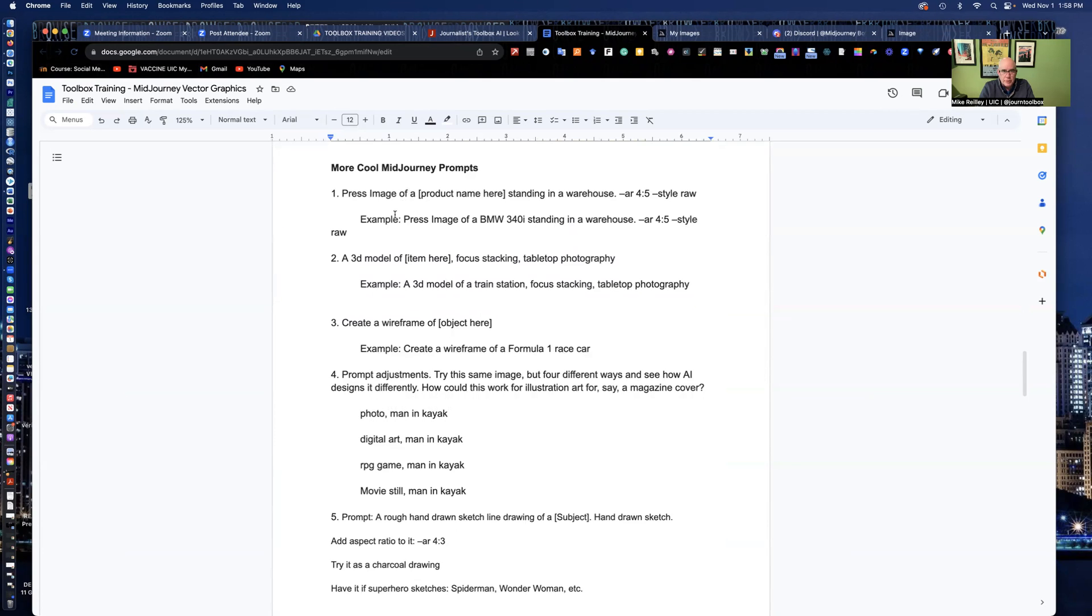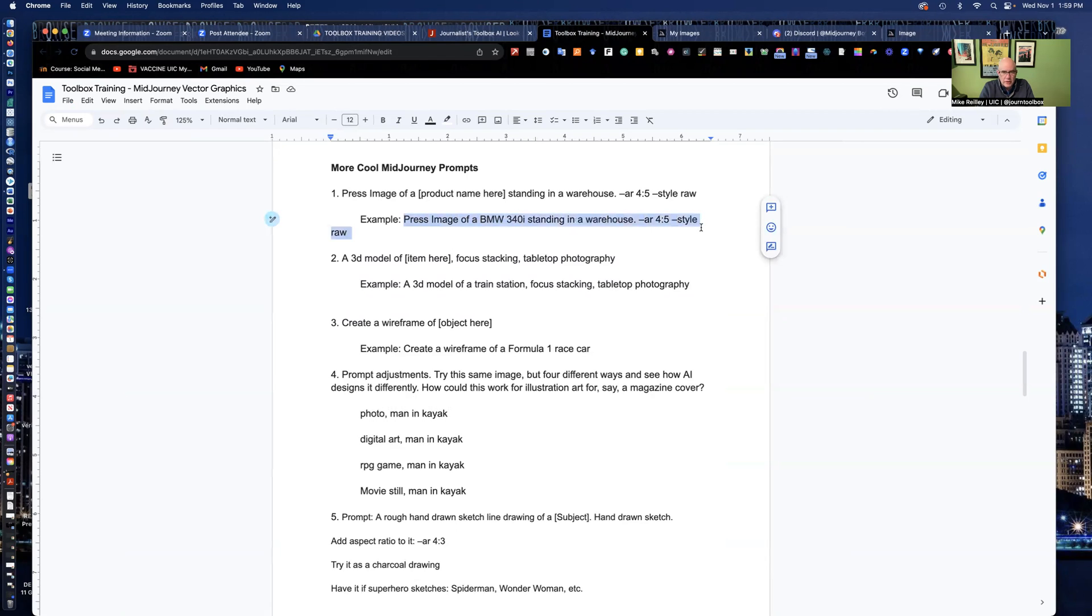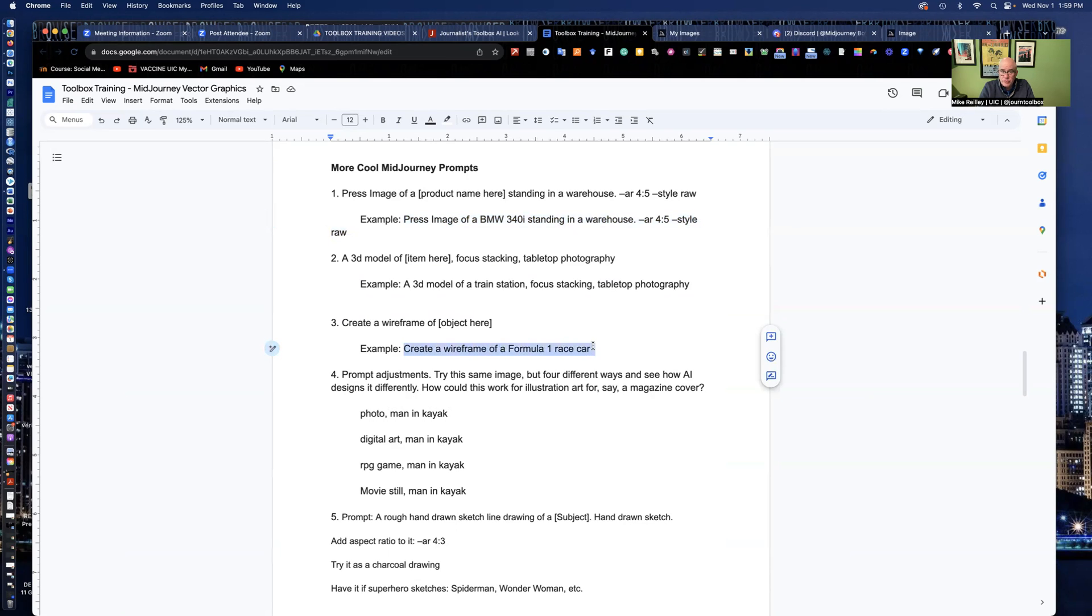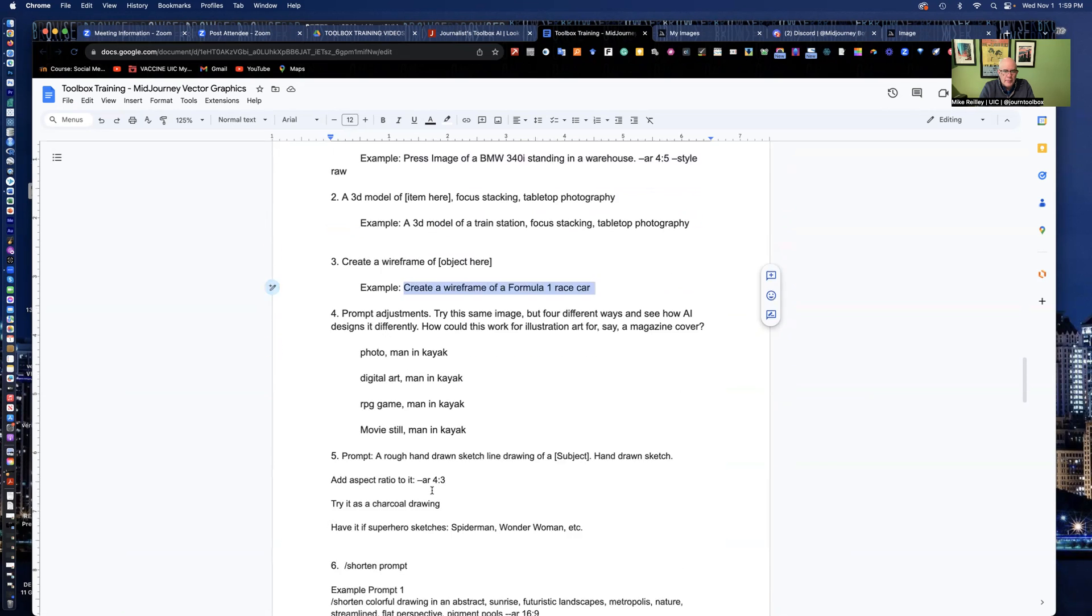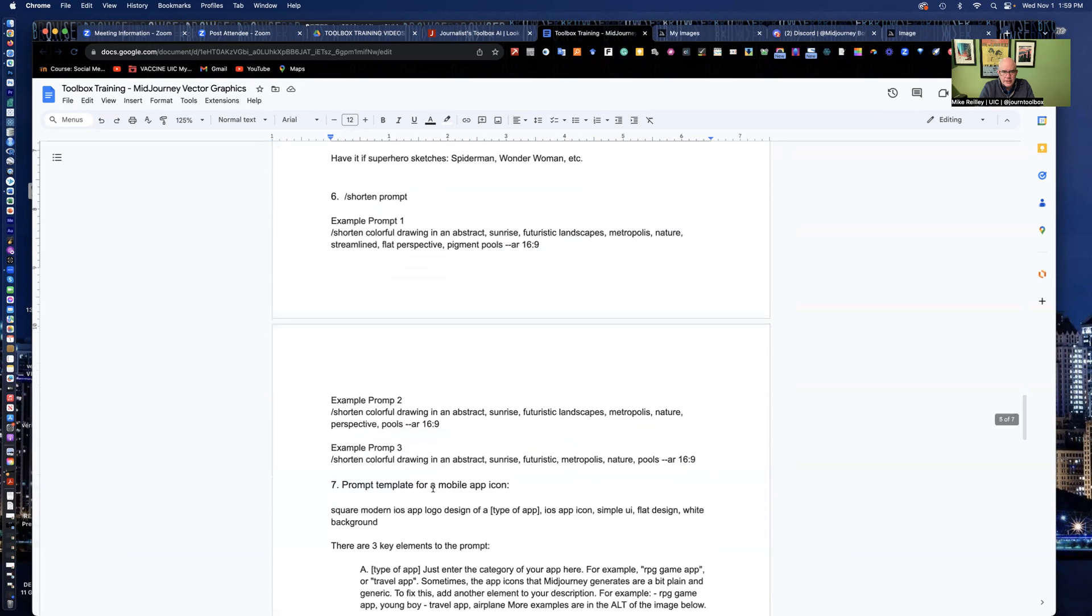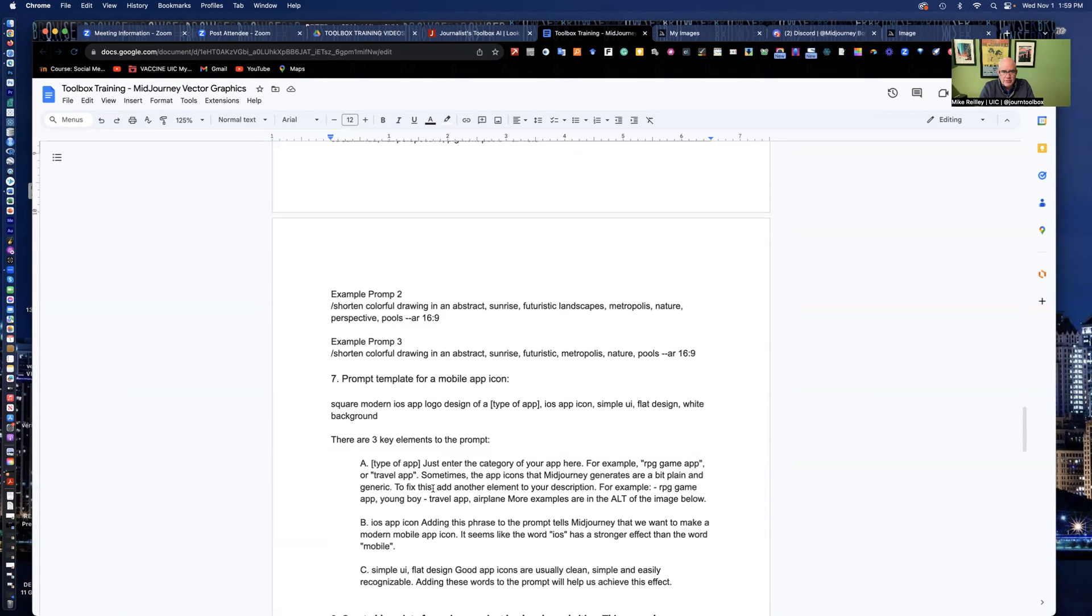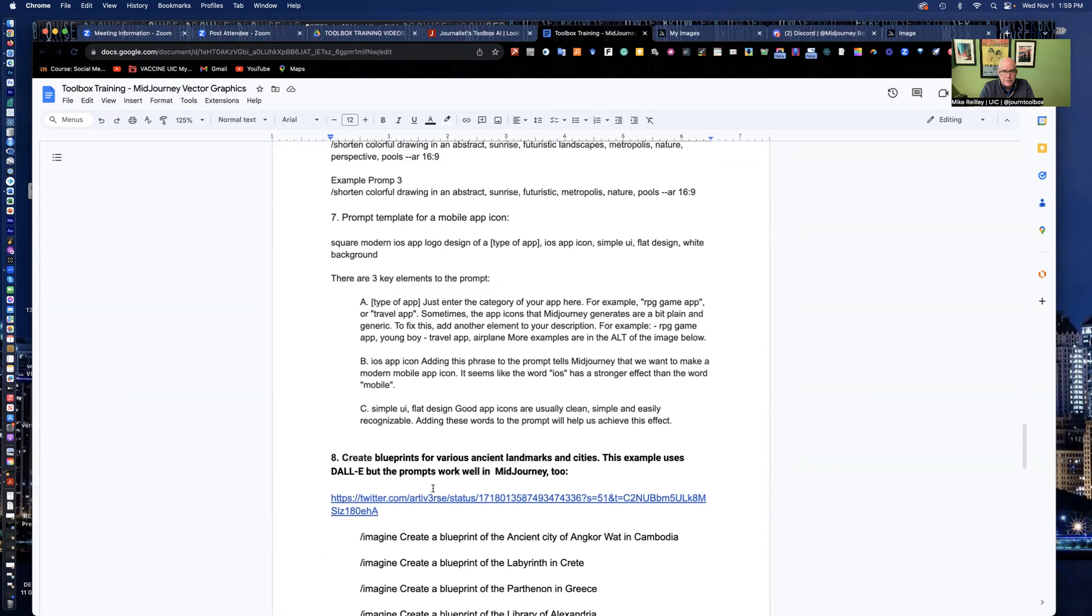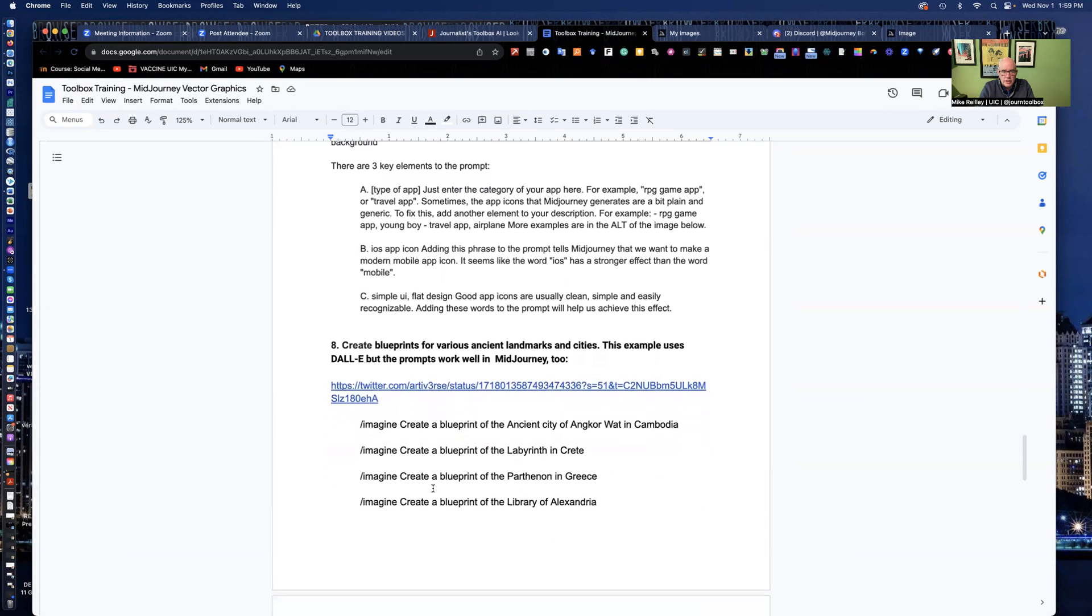I've given you some other prompts down here to create like a press image of an automobile and a warehouse. Aspect ratio is four wide, five deep, so a little more vertical. I can create wireframes of things, Formula One race car, all kinds of different things in here.